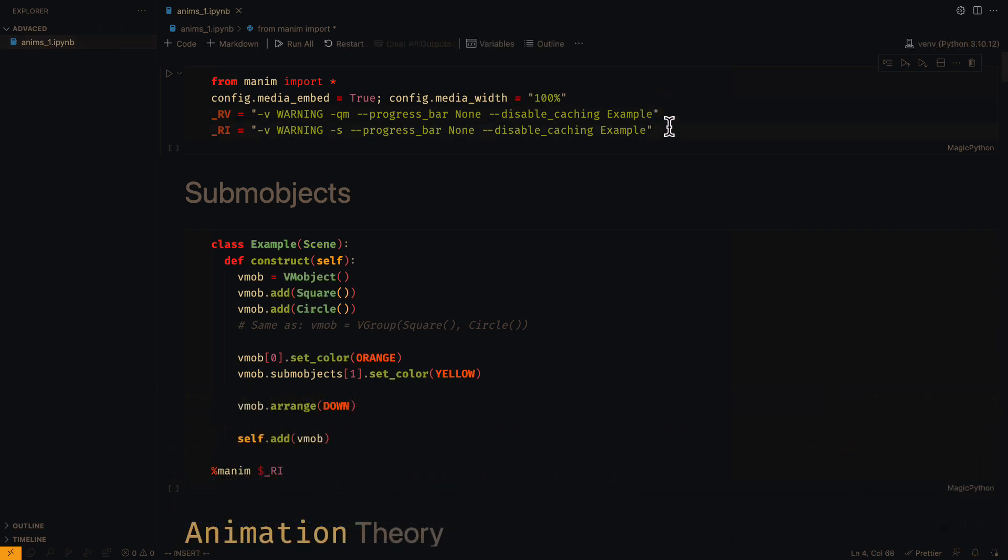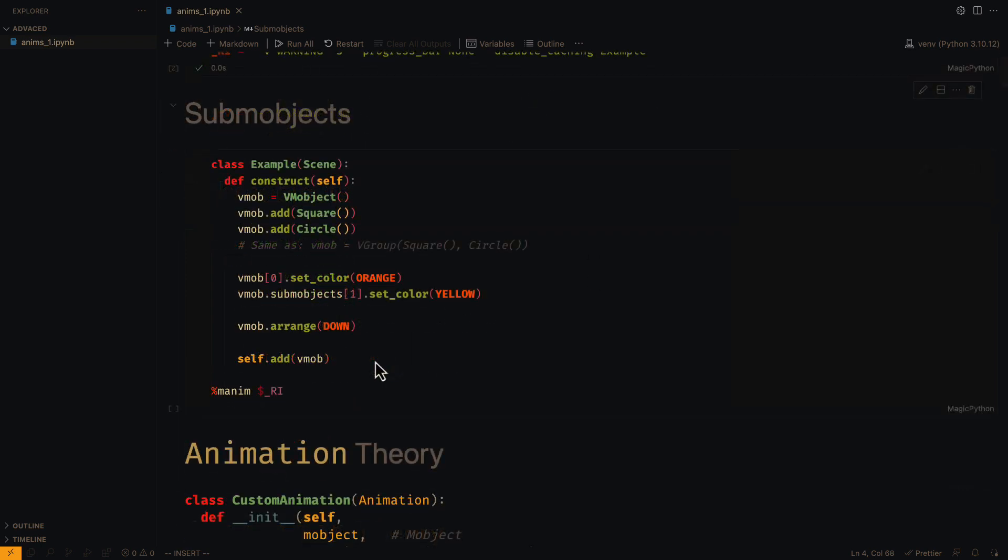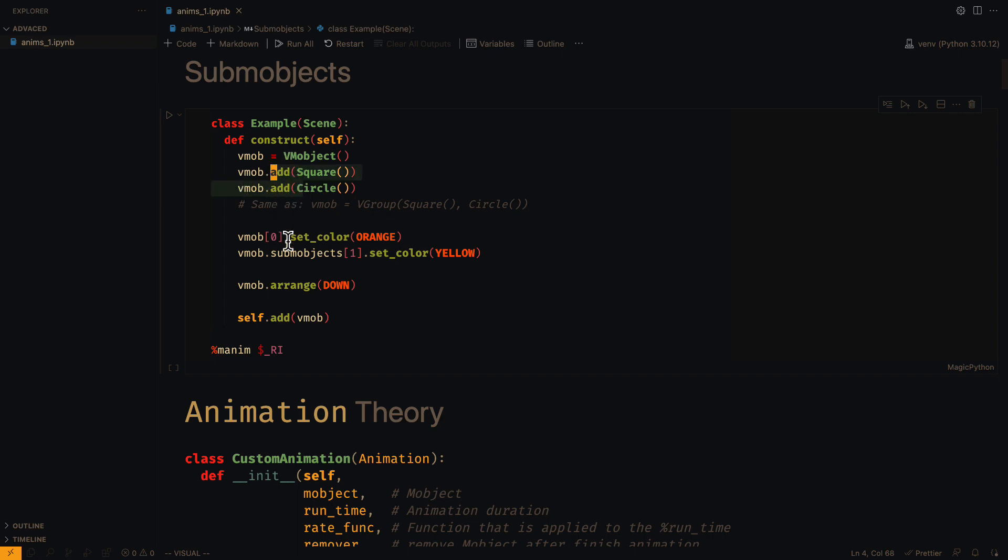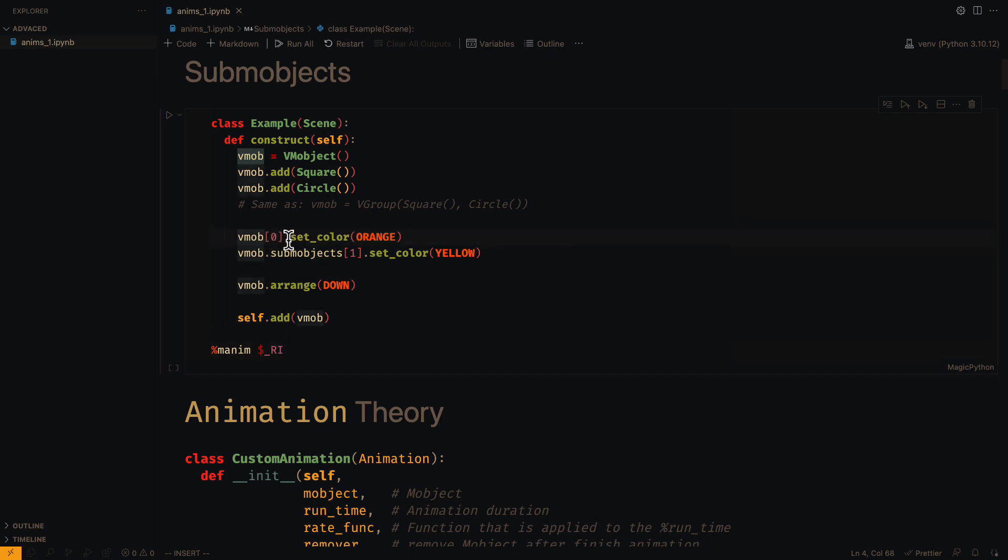The first thing to understand is the concept of sub-M objects. Basically, the sub-M objects are created when we use the add method of the M objects. To access these objects, we can do it as with the V groups, but we can also use the sub-M objects attribute.